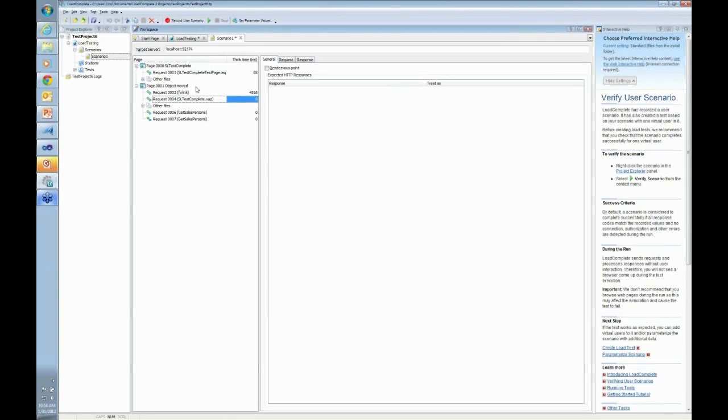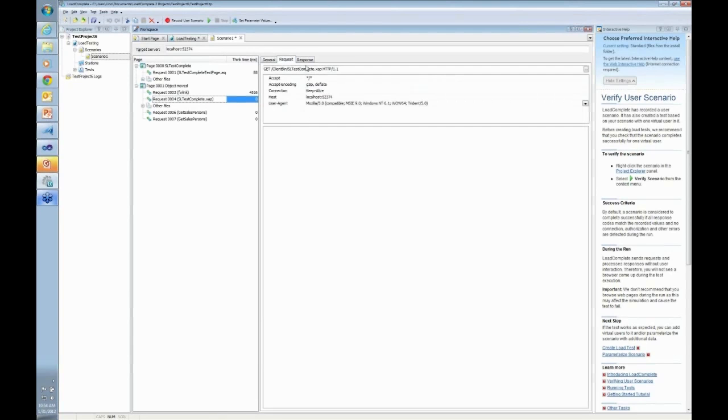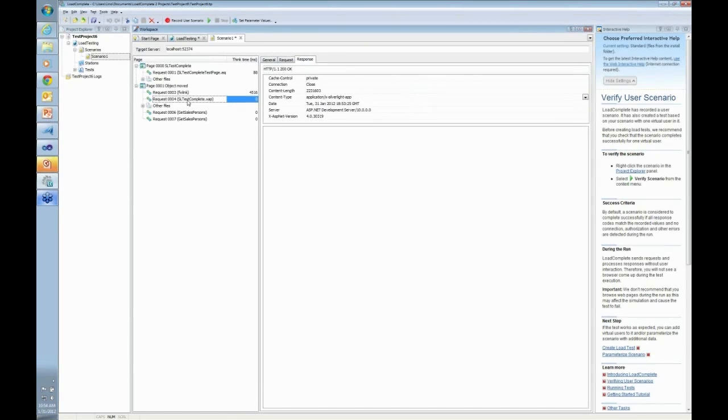First of all, there is my XAP file being requested. So I can see the request, and I can see the response. The 200, okay. It's a Silverlight app being downloaded right there. So all that stuff is important for me to know.